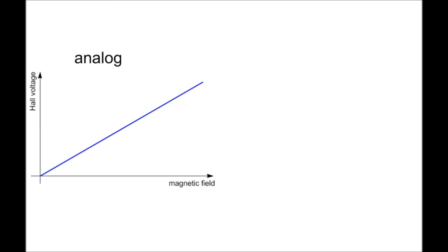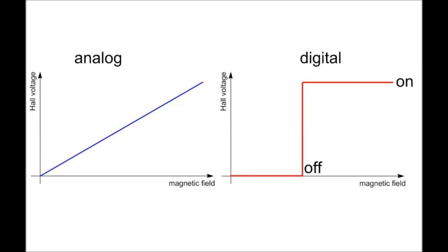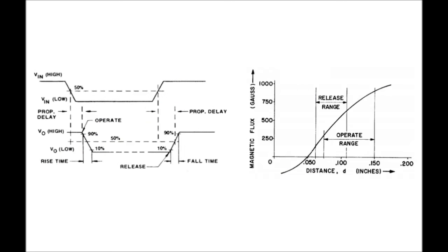The Hall voltage is dependent on the magnetic field strength, which is dependent on the proximity of the magnet. In other words, the closer the magnet, the higher the voltage. This Hall voltage is amplified first because it's very small, and then it's sent through something called a Schmitt trigger, which is essentially an analog to digital converter. It goes on above a certain voltage and off below it.